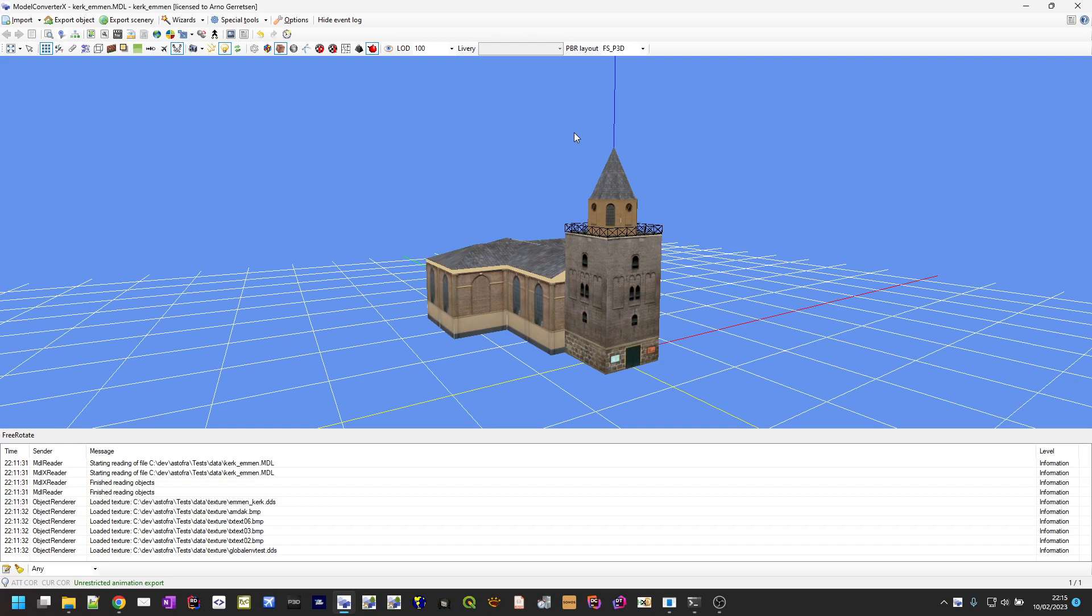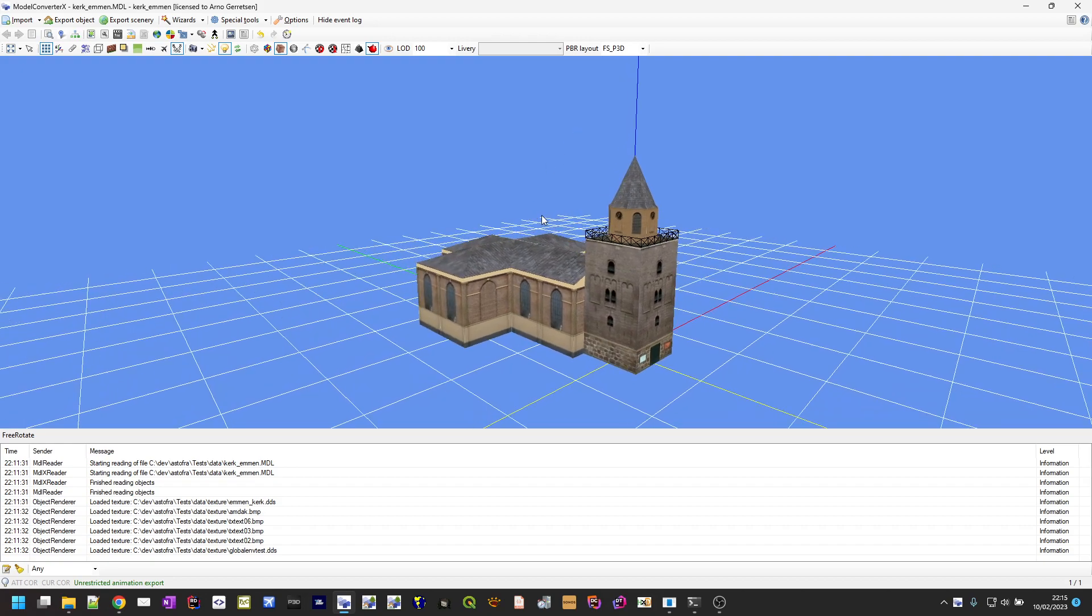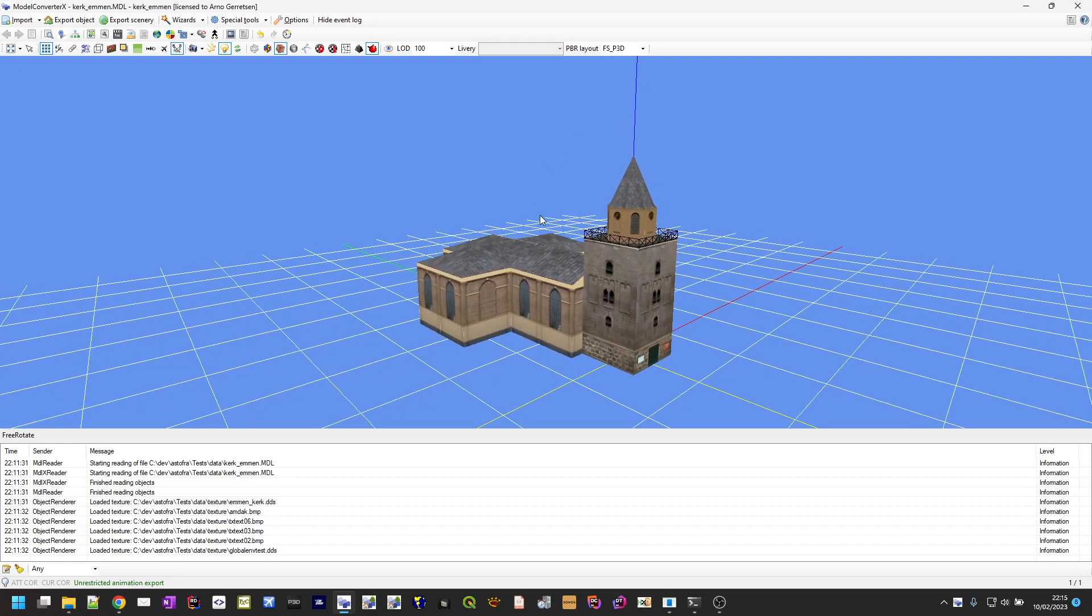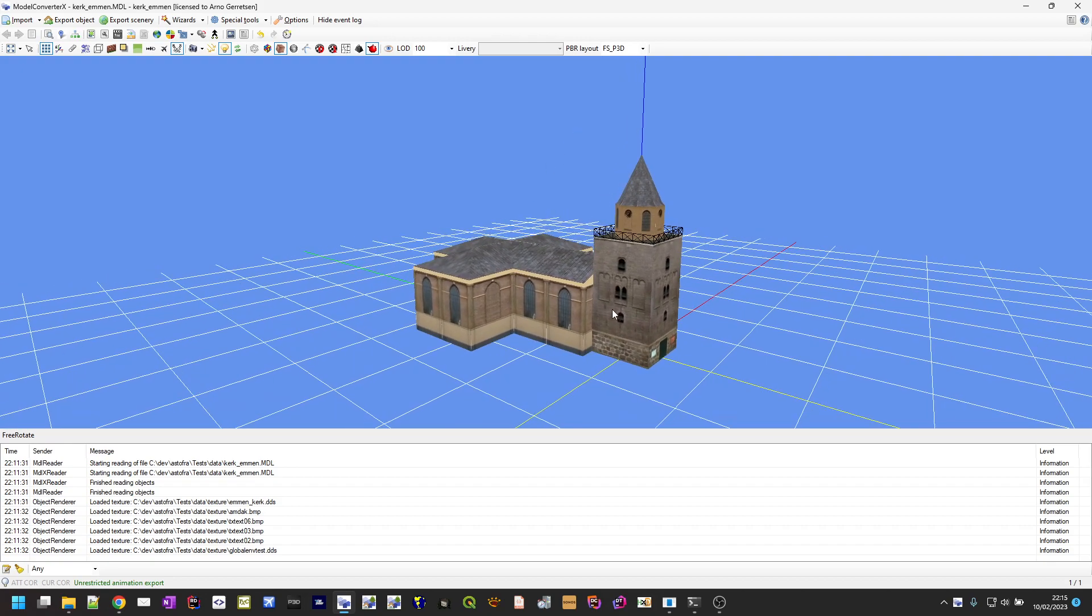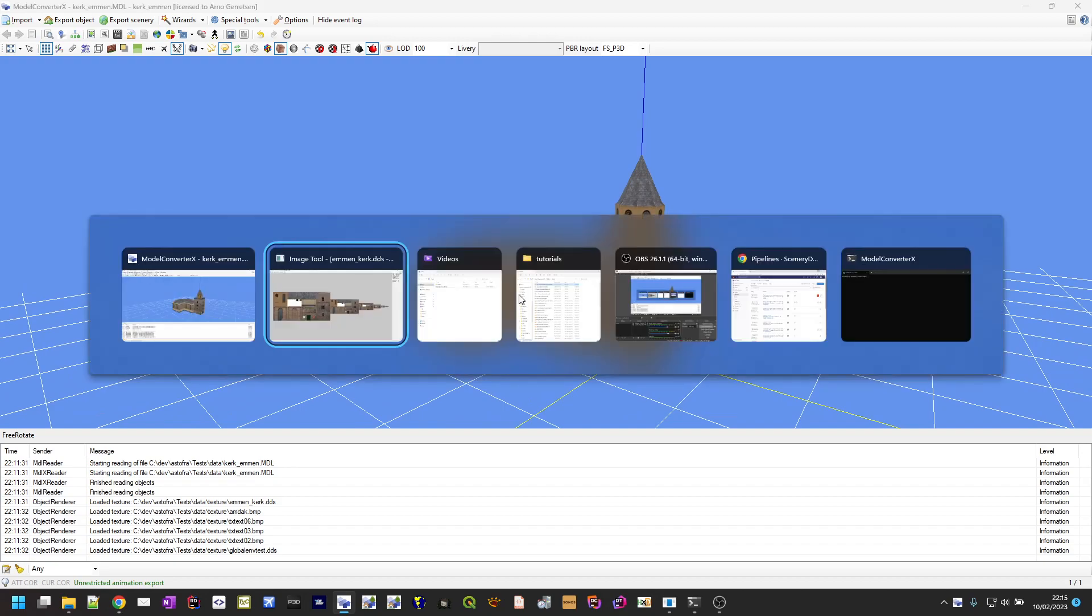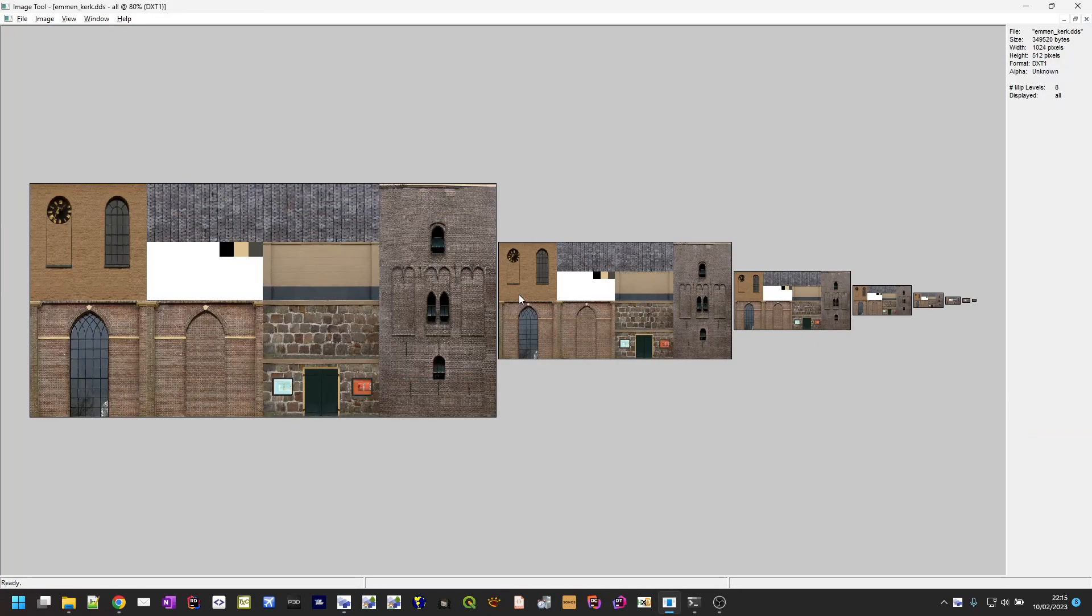In this example I've loaded an object of a church. As you can see here it has all kinds of elements. If I look at that texture in the image tool from the SDK you can see that it's a texture that has mipmaps.